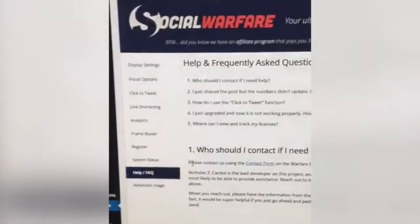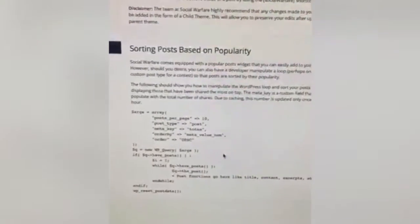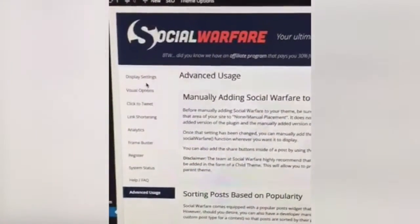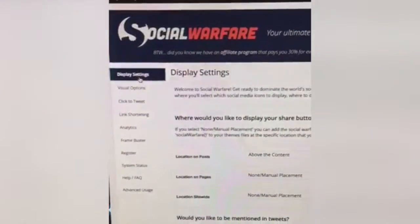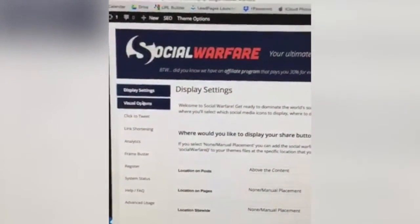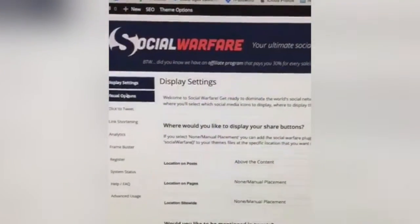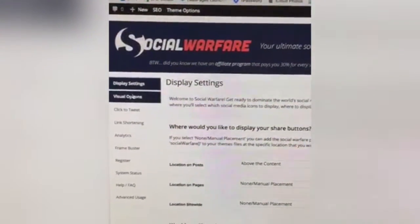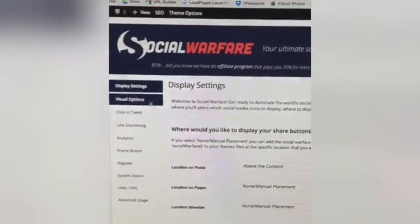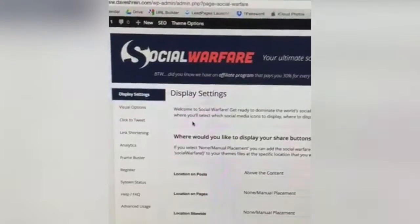There's also a help section with frequently asked questions, a contact form, and advanced usage if you want to integrate it directly into your WordPress template. It's a really great plugin — you should consider getting it if you're serious about your website, social media, and building your brand.